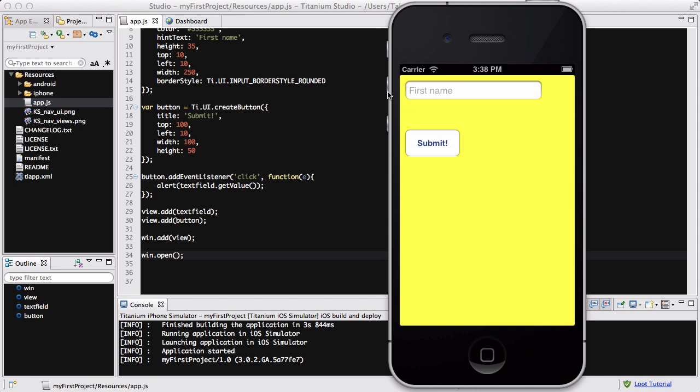And there we go, we have a nice rounded text field border. There's loads of different INPUT_BORDERSTYLE and it doesn't have to be rounded, there's loads of different ones. And if you want to look at everything you can go to the API doc, API doc is your friend, and search for your favorite one.